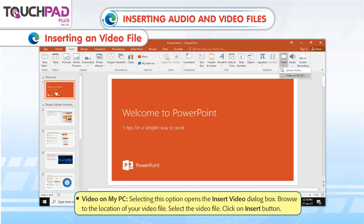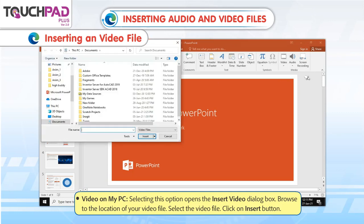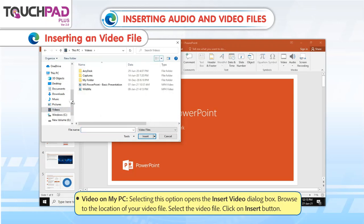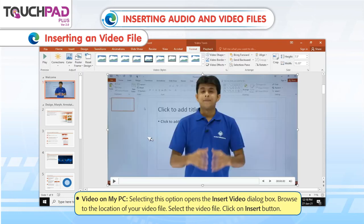Video on My PC: Selecting this option opens the Insert Video dialog box. Browse to the location of your video file, select the video file, and click on the Insert button.